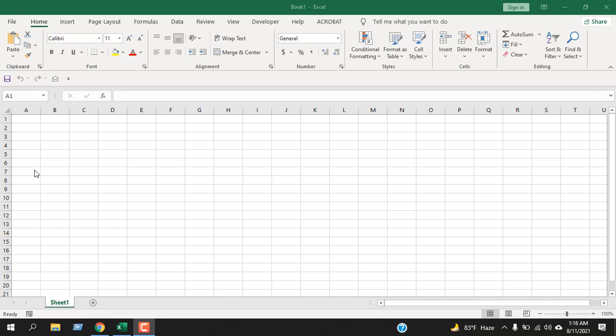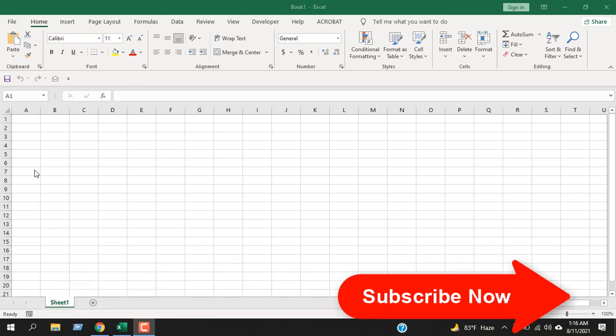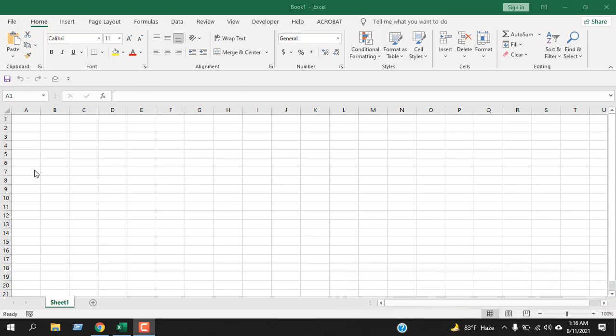In this function explained video series, I'm going to explain how you can use the row function in Microsoft Excel, what are the parameters and how you should use it. Before starting, I want you to take a moment and please subscribe to the channel. It means a lot to me. Let's get started.